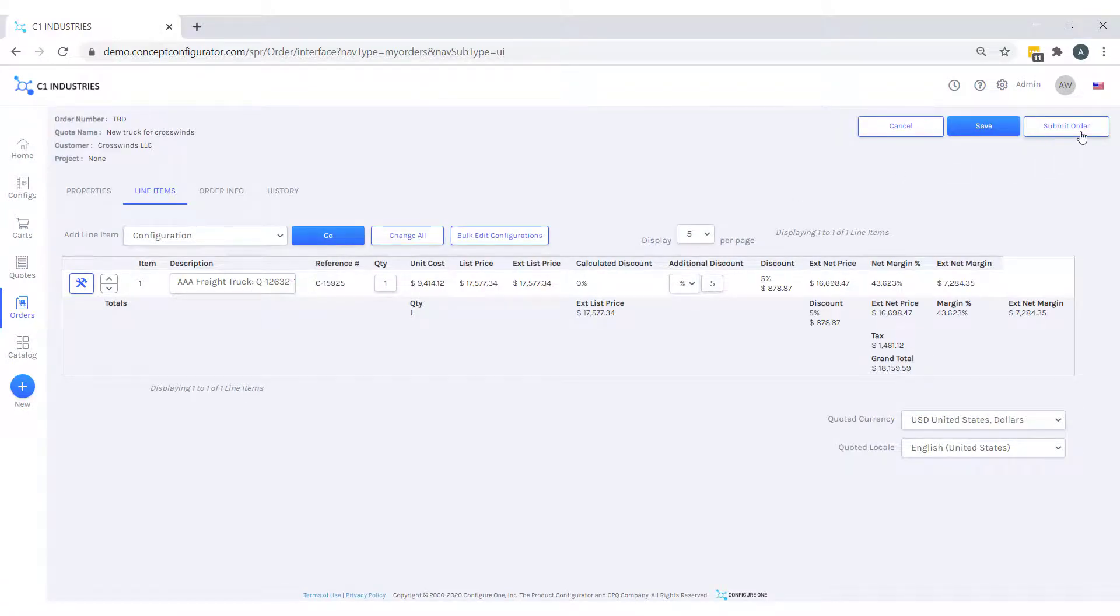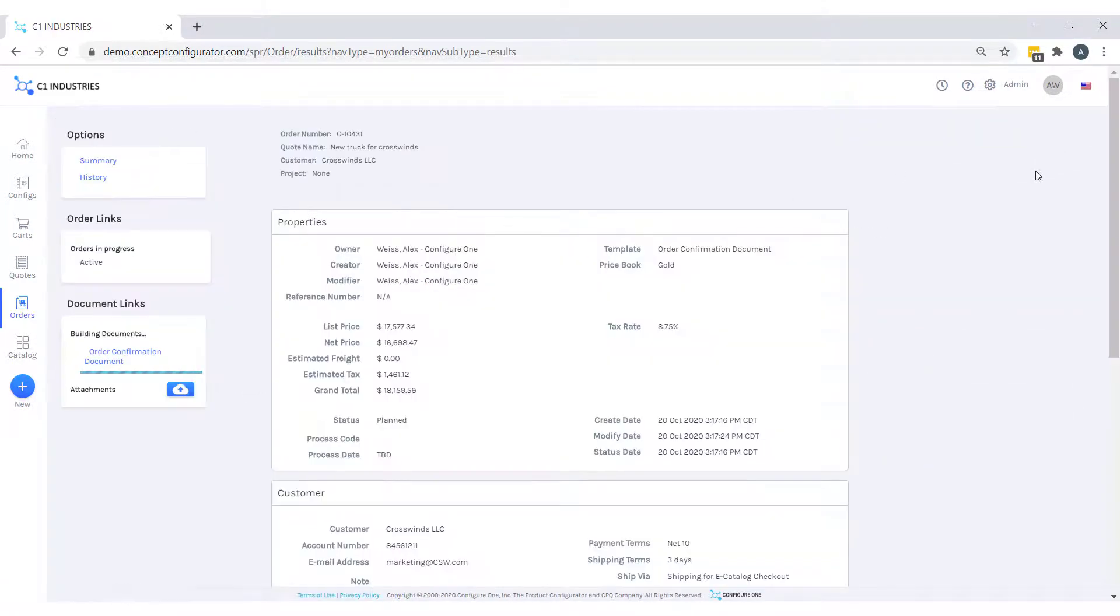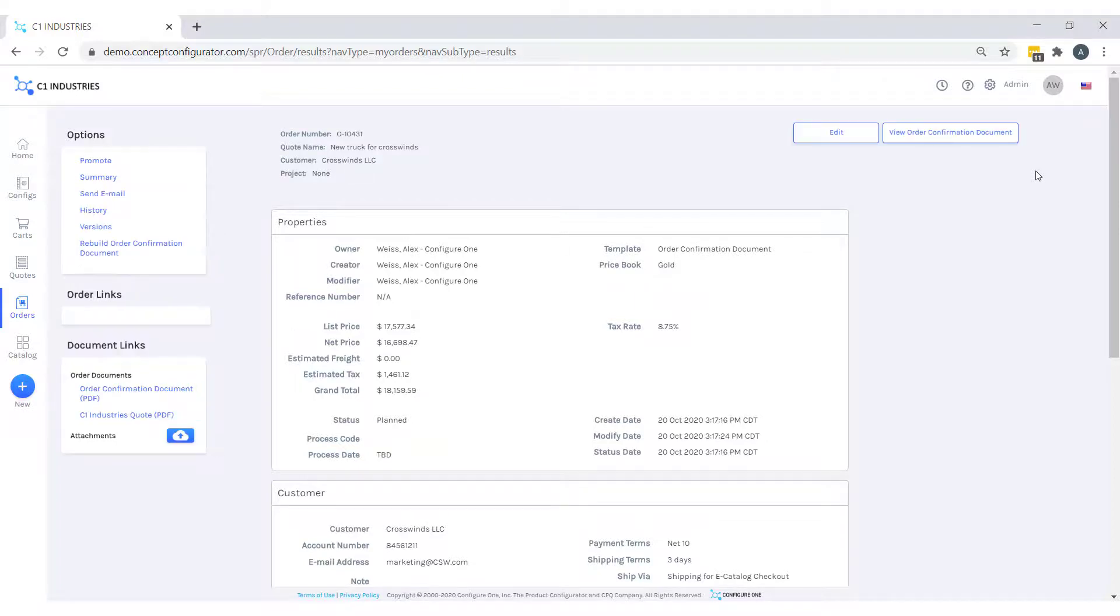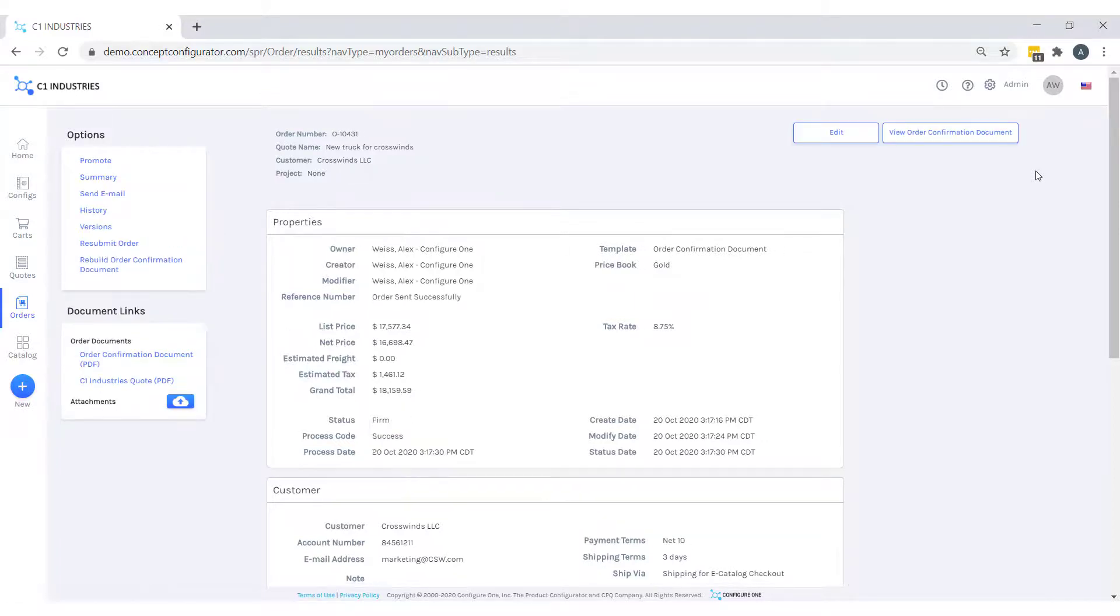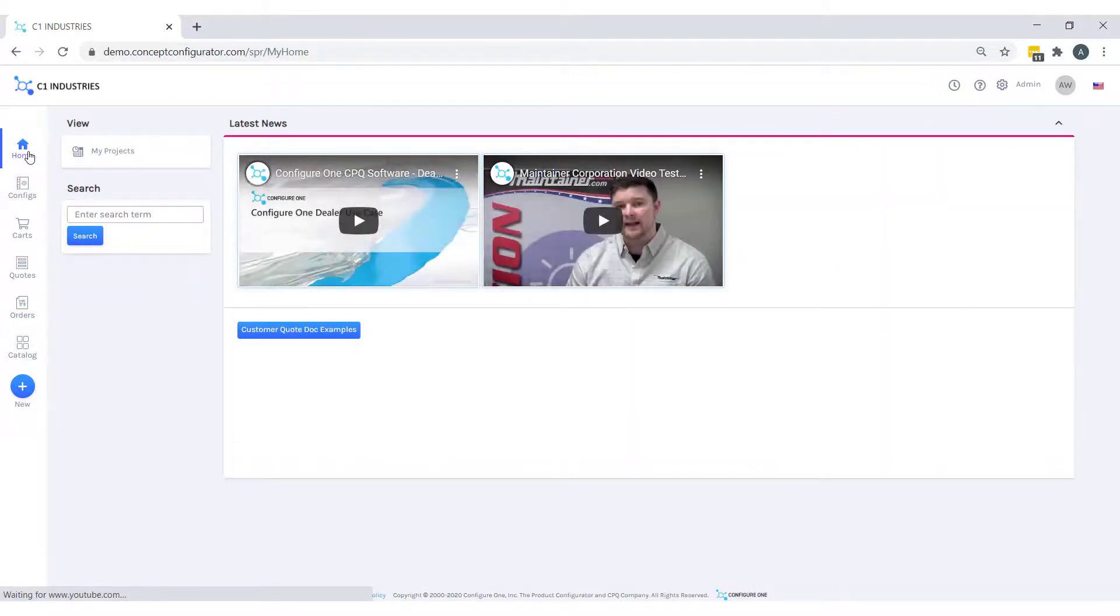At this point, if we were integrated to an ERP, we would be communicating with the ERP via the integration to pass over the order and associated integration points.